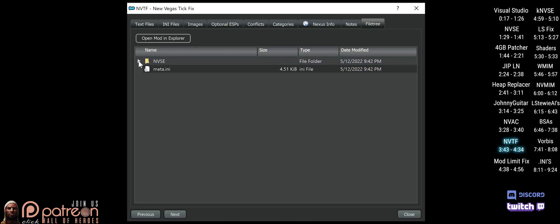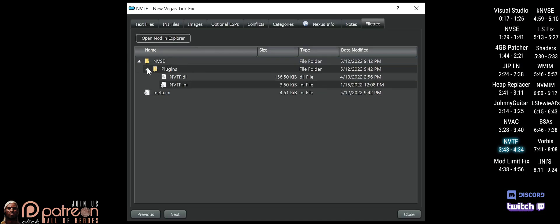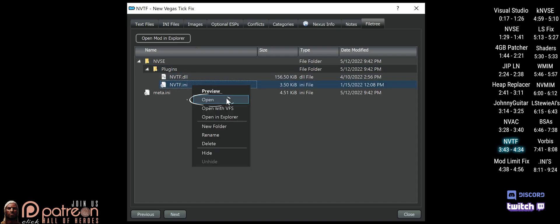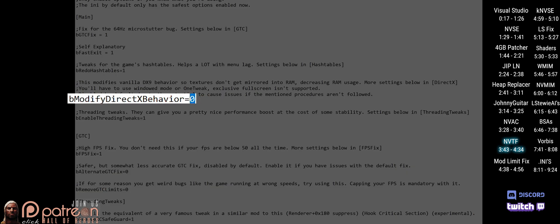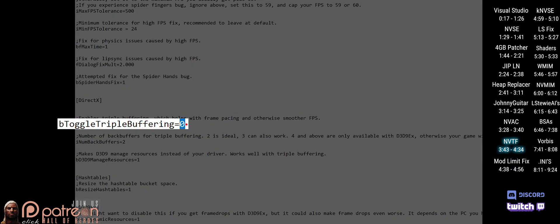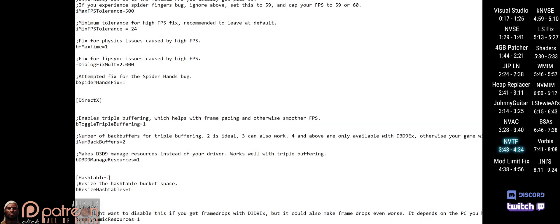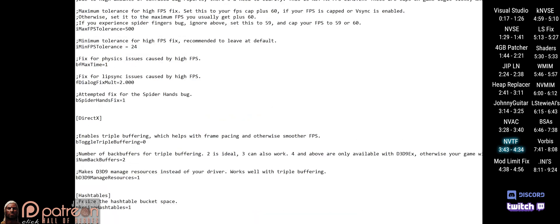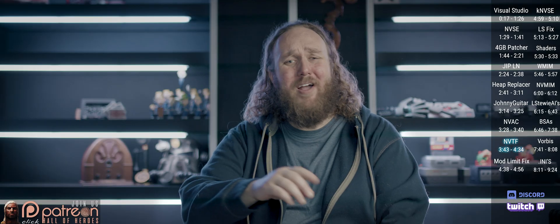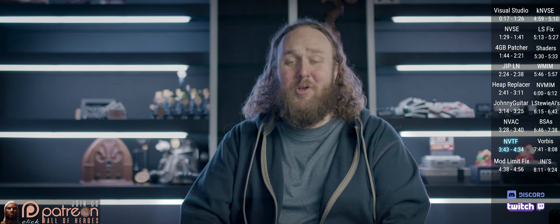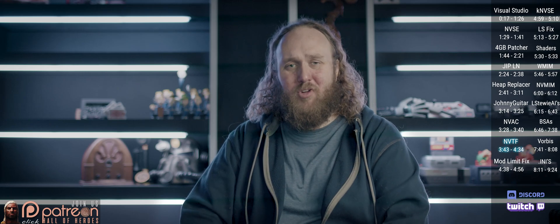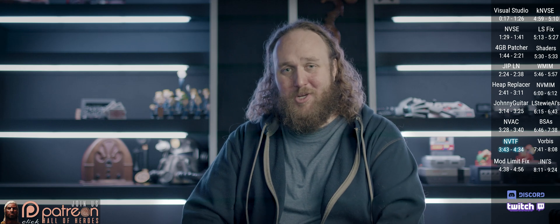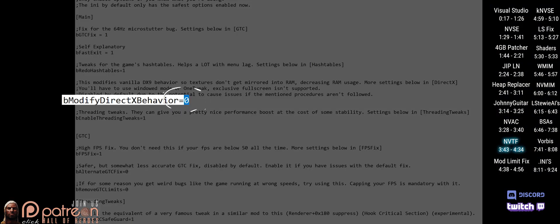Open the mod, then open NVSE > Plugins and open the NVTF ini file in Notepad. Leaving the rest of the settings as they are, change bModifiedDirectXBehavior to 1 and bToggleTripleBuffering to 1 as well. Save and close. The DirectX behavior setting requires you to play the game in windowed mode, or use the mod OneTweak. If you'd like a video on OneTweak, mention it in the comments. For those who don't want to play in windowed mode, set DirectX behavior back to zero.